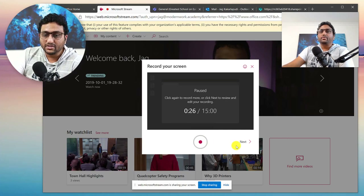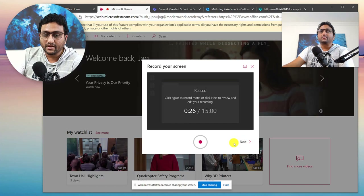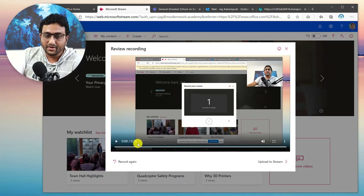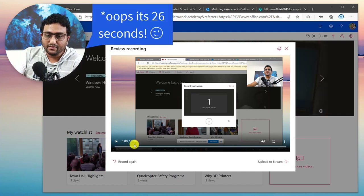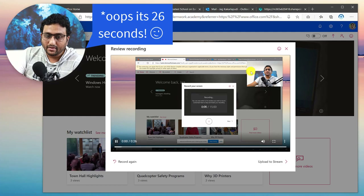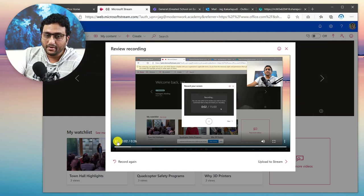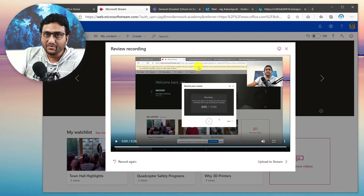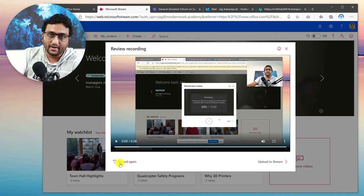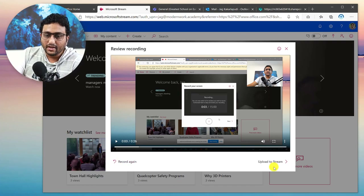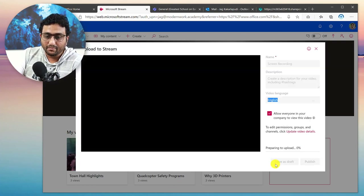That's pretty much it. Once you've done with that, you click Next, and here you can see I've recorded a 26-minute video. If you just go ahead and play, you'll see the video playing in the background. If you're not happy with the recording you can click Record Again, but in this case I'm going to say Upload to Stream.